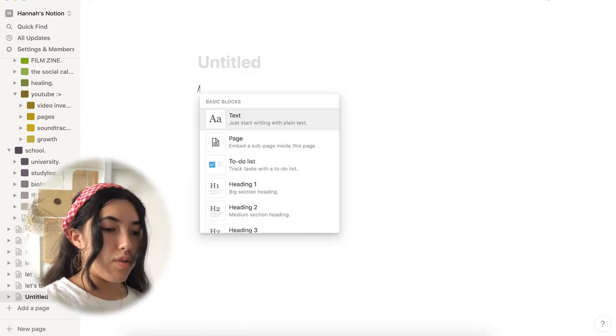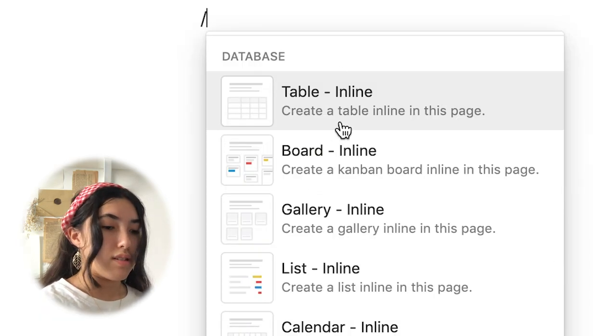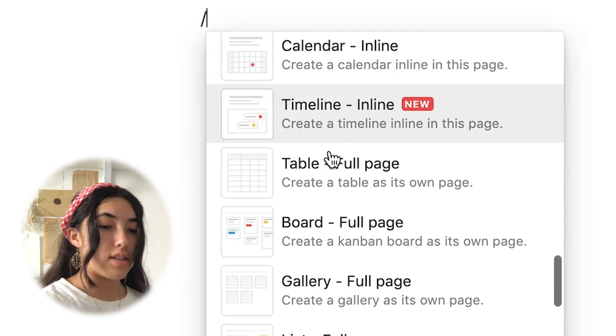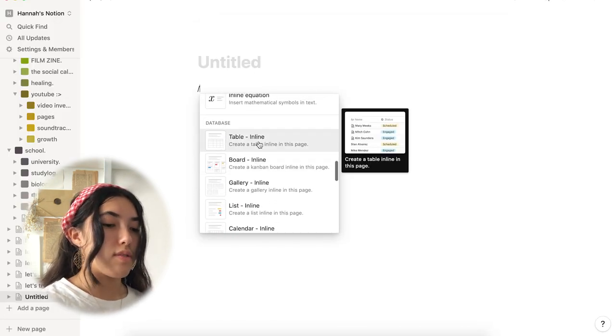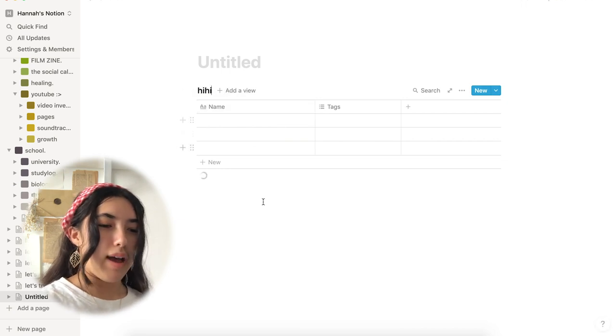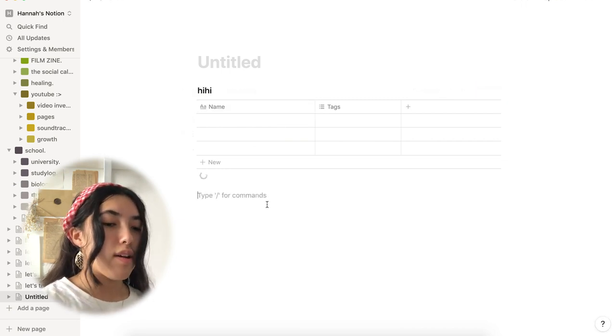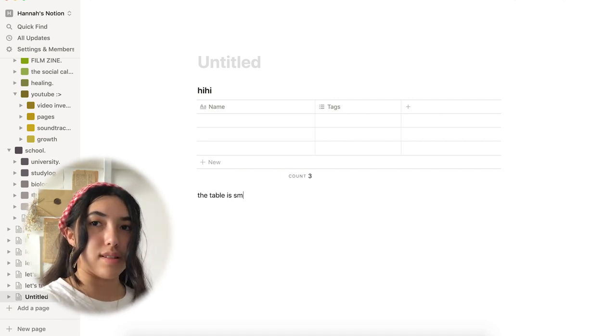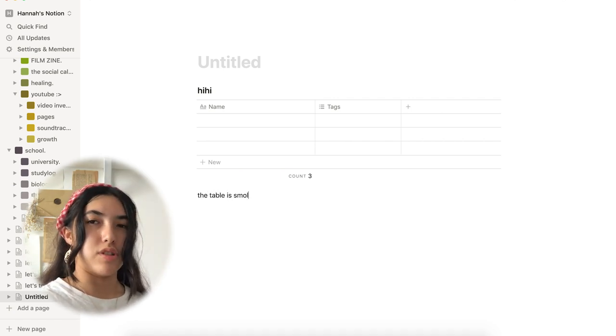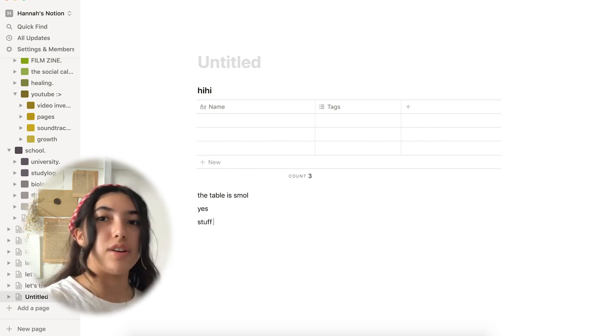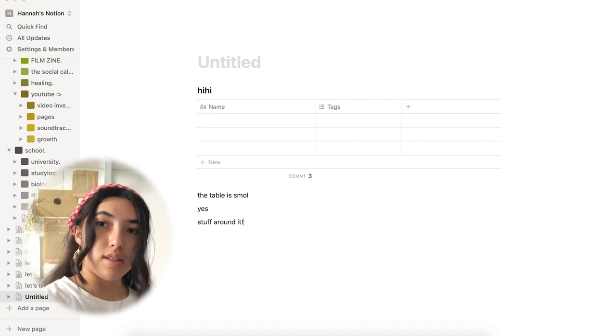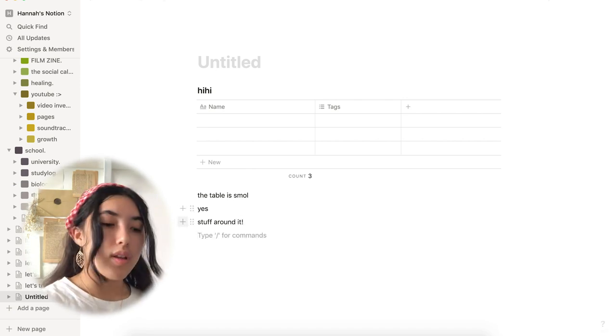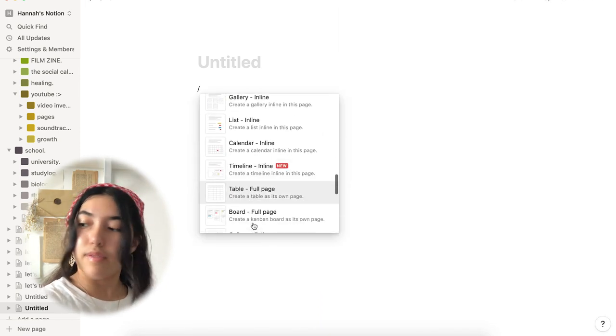Additionally, you'll notice that there are two options for all of these databases. And this is inline, and then there are full page databases. And so, the term inline here basically will just fit onto one page as a sub-aspect of the page. And it will allow you to add text and other features to the page in addition to the actual database itself. So, essentially the table is just smaller, or whatever other database you pick will just be smaller, and you can add stuff around it. Whereas, if you choose the full page database version, then the only thing you'll be able to see on that specific page is the database itself.